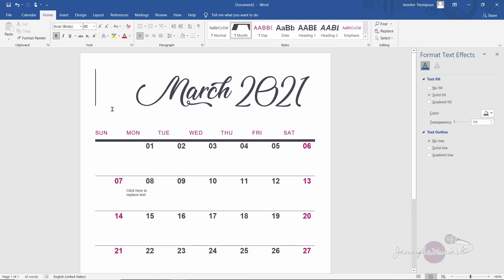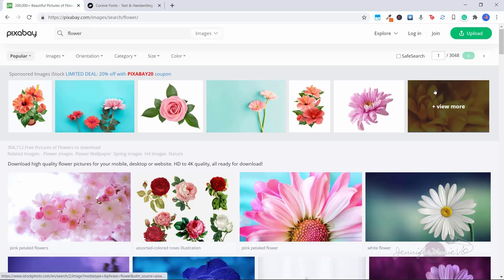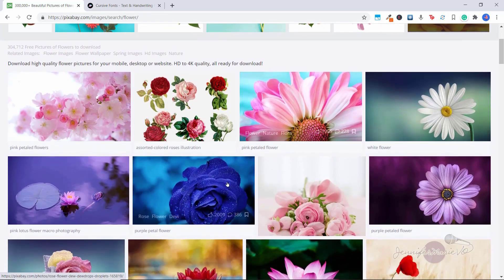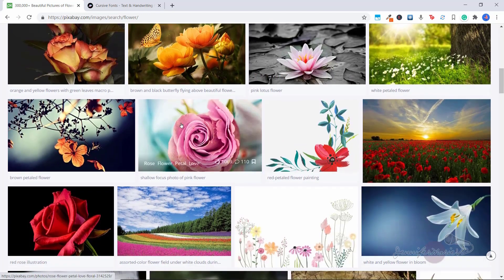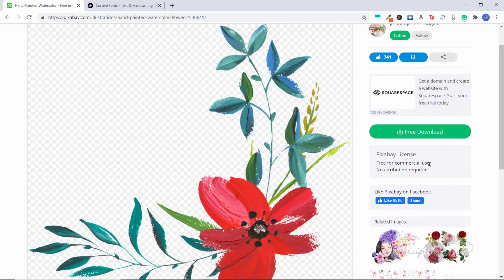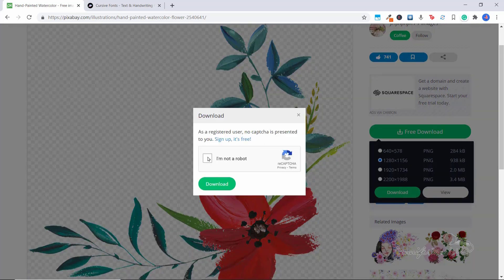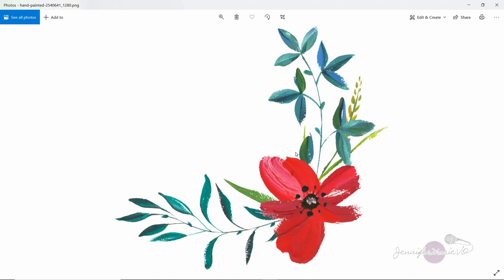The next thing we're going to do is find a pretty graphic. We're going to use Pixabay — pixabay has stunning free images and royalty-free stock that you can use in your designs and sell without any issues. I'm going to type in 'flower.' The ones at the top are sponsored iStock images, so just scroll down to the free ones. I like this hand-painted watercolor one — it's free for commercial use. Click 'Free Download,' choose your size, click 'Download,' confirm you're not a robot, and download.